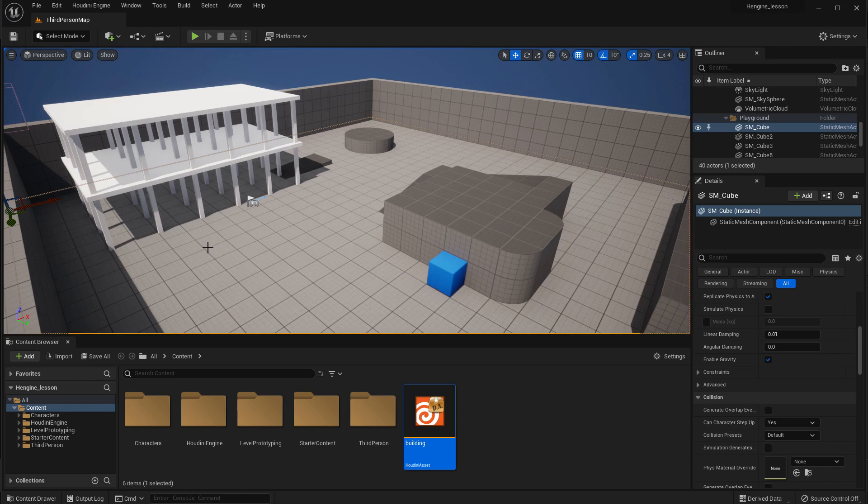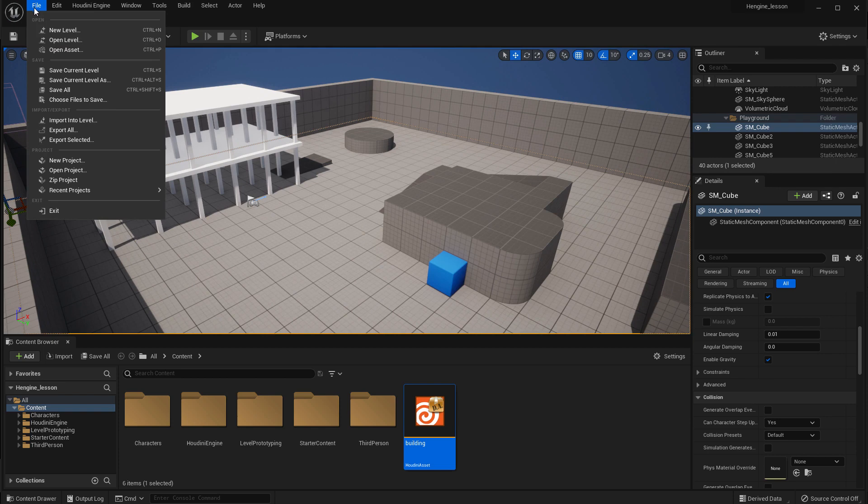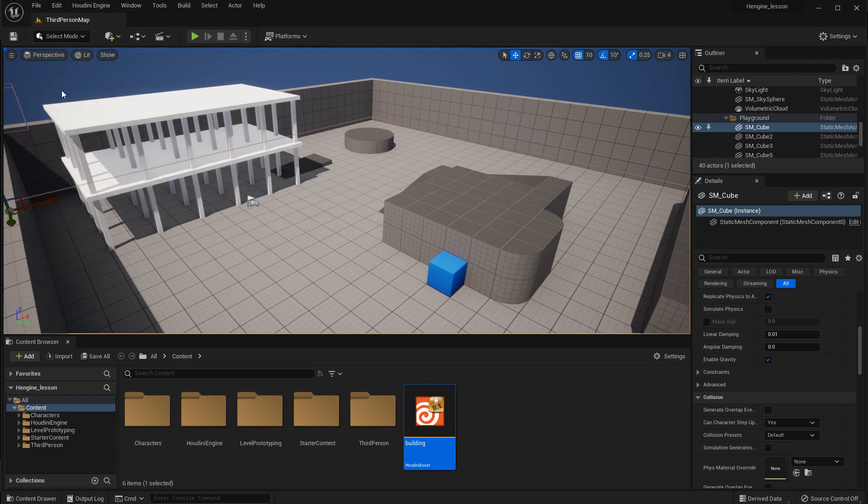Of course, there are still more elements that you might want to add to it. But it's a good place to start for sure.